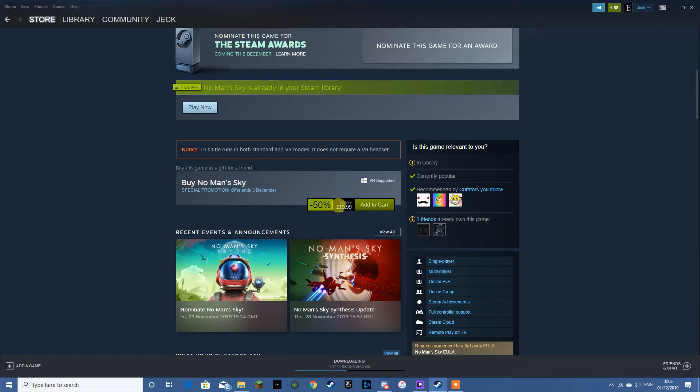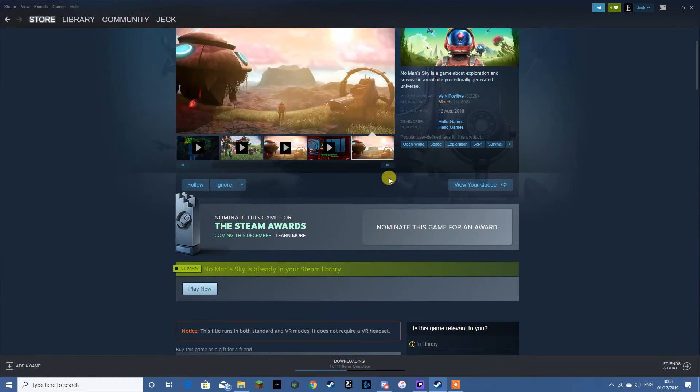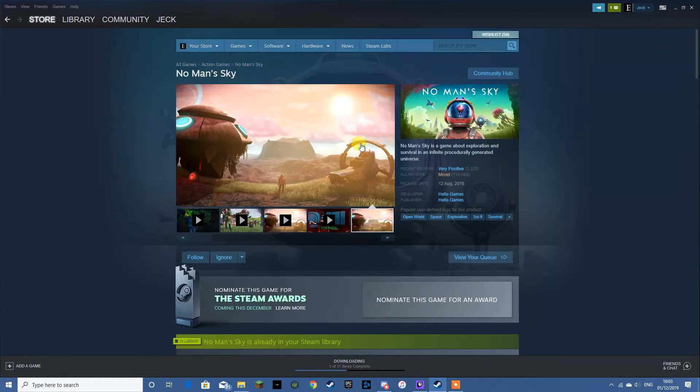So for only £20, 50% lower than the asking price. It's quite a good game to pick up, nice survival game. Space aesthetic, quite seamless exploration.